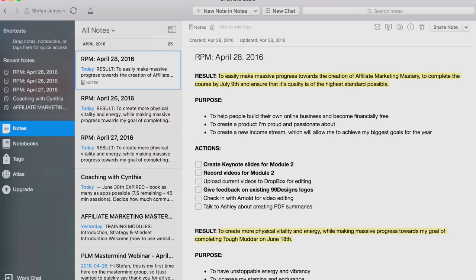As I mentioned before, RPM stands for Results, Purpose, Massive Action Plan. It was developed by Tony Robbins. RPM is really a way of thinking — it's a process of conditioning and training your brain to focus on the outcome and result that you're after.